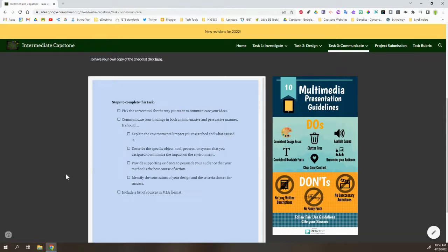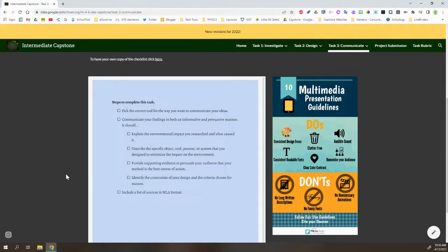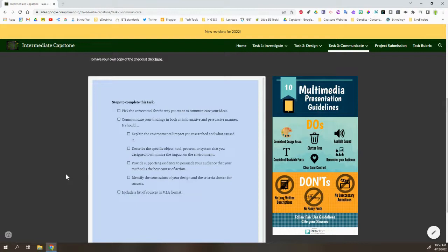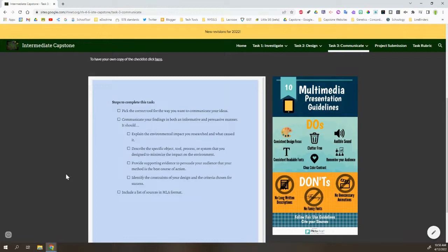They are going to communicate their information both informatively and persuasively. The informative piece comes from a lot of the background information, what the environmental impact is, what causes it. Then they can get into a little bit more of a persuasive piece as they start talking about the object, tool, process, or system that they designed and give some background evidence or supporting evidence for why that whatever they created is the correct way to go.